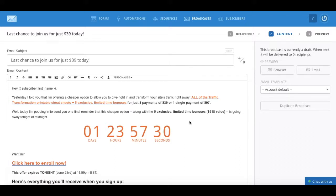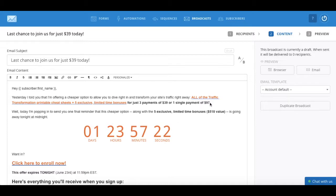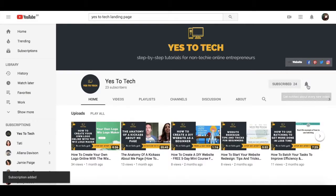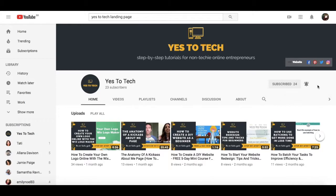In this video, I'm going to show you how to add a countdown timer to your email for free in ConvertKit, which is the absolute best email marketing tool to create urgency in your emails. And don't forget to subscribe and hit the bell to be notified every time we post a new video.